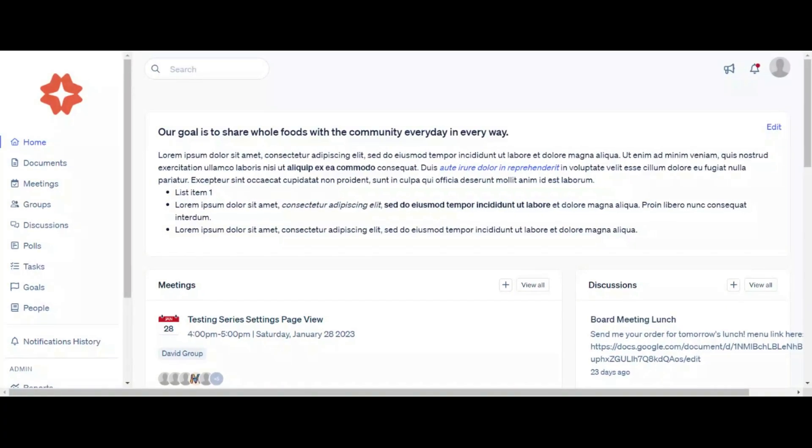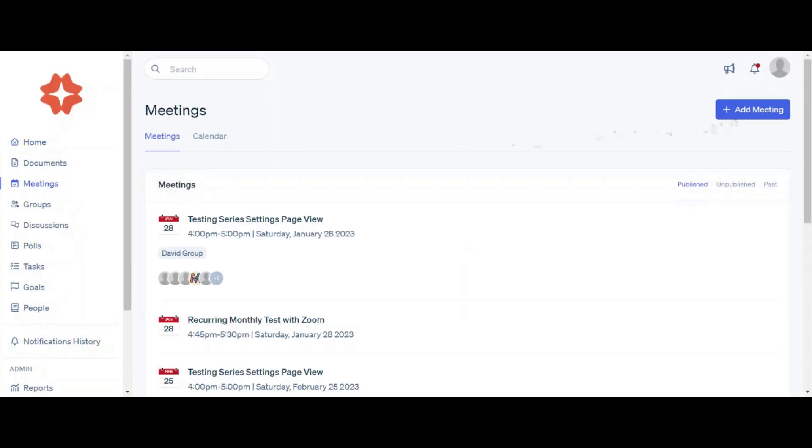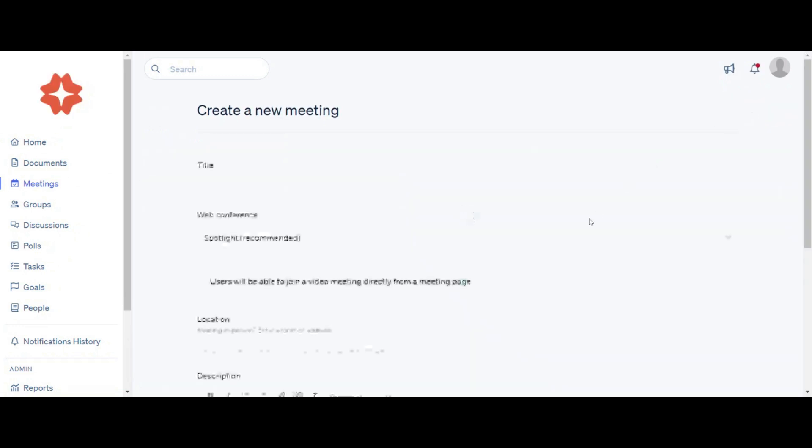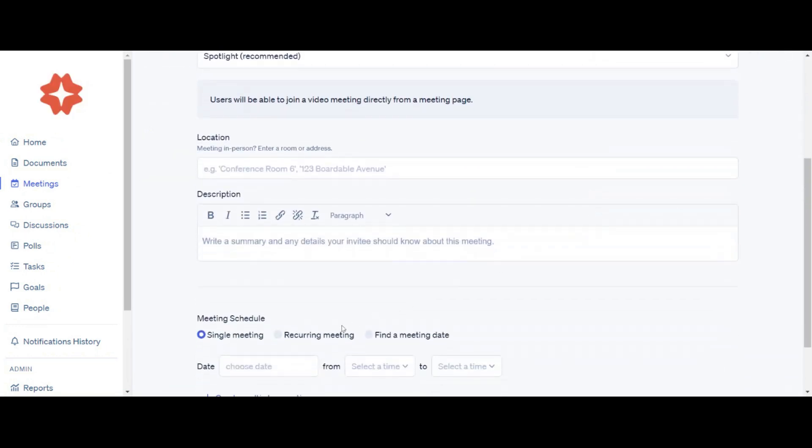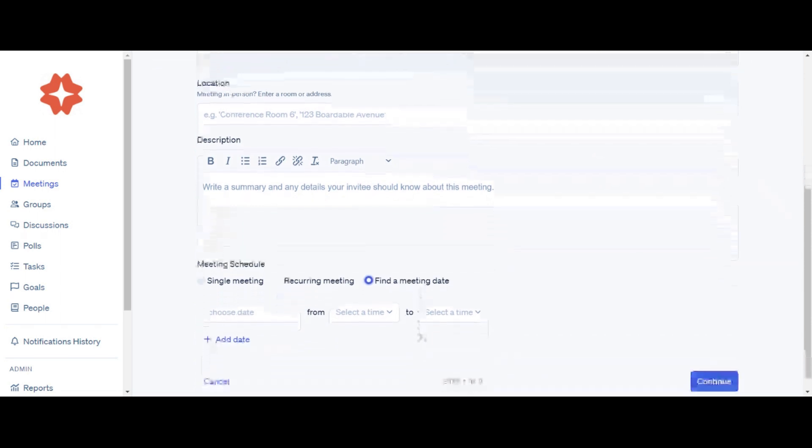To start creating a new meeting, click Meetings in the left-hand menu, then click the Add Meeting button at the top right. At this point, you can create a meeting with a pre-set date, a recurring meeting, or a meeting with scheduling options. Today, we'll do the latter.